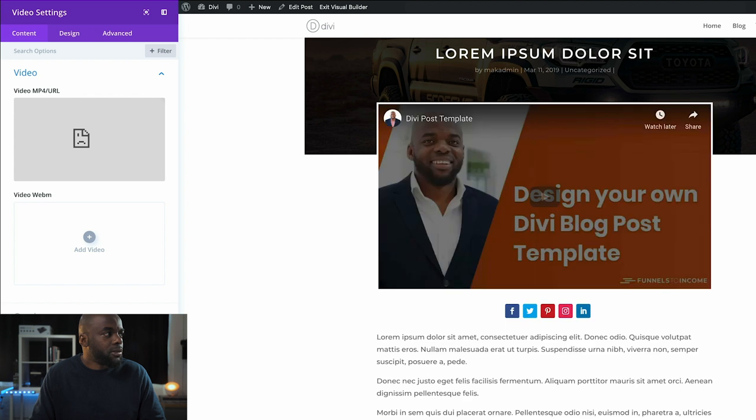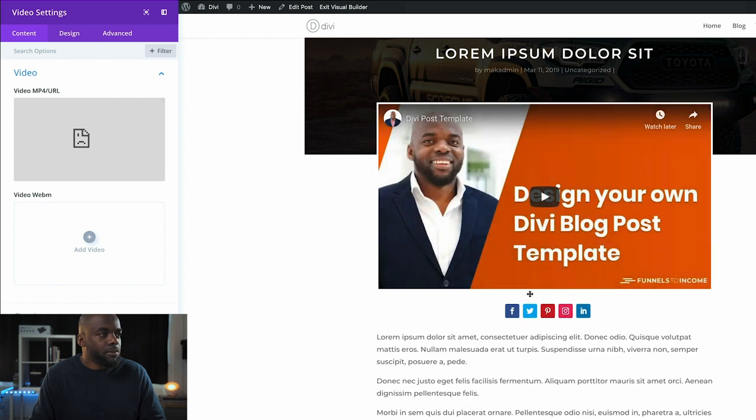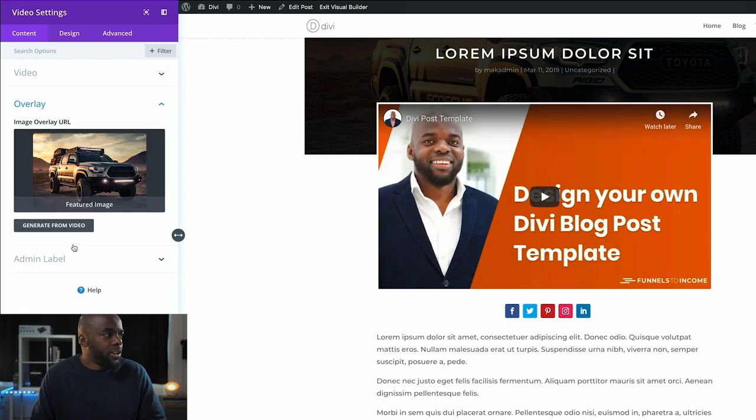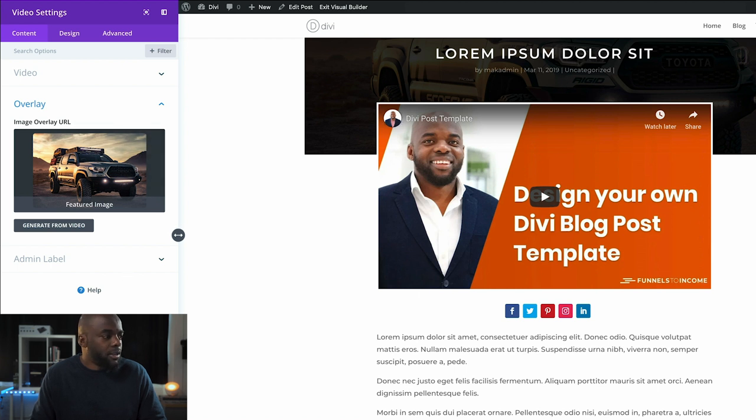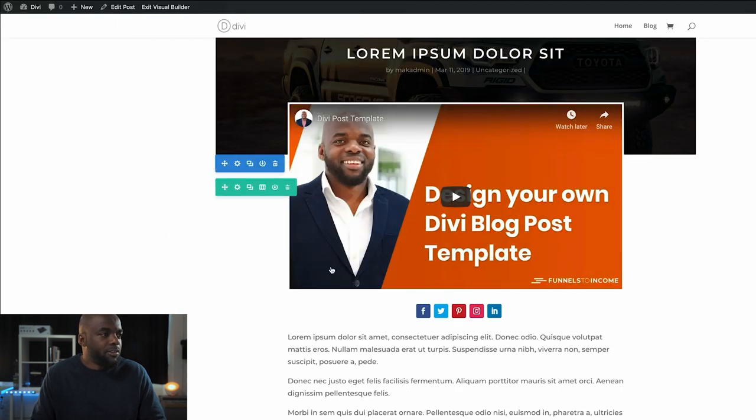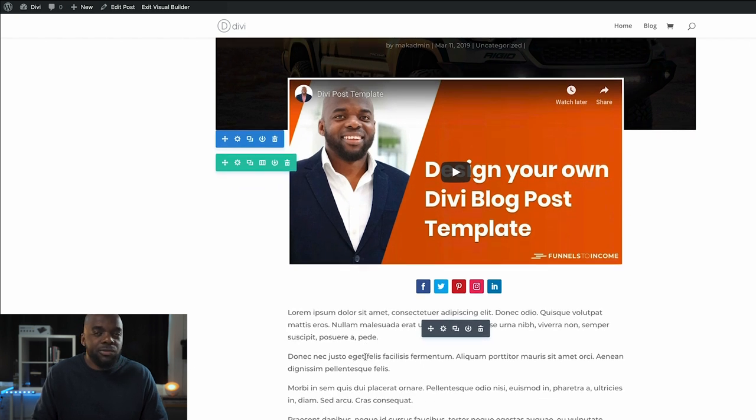I'm going to insert into post. As you can see, it's been added, and over here on the overlay, that's my featured image. That's looking great. I'm going to save.